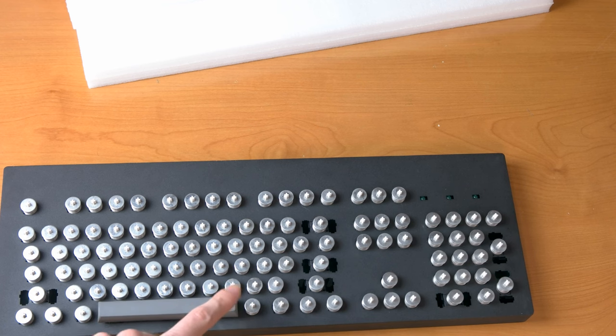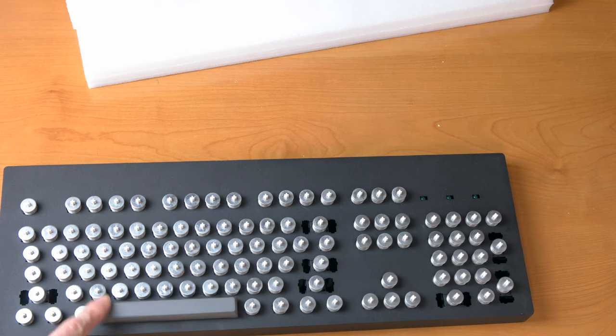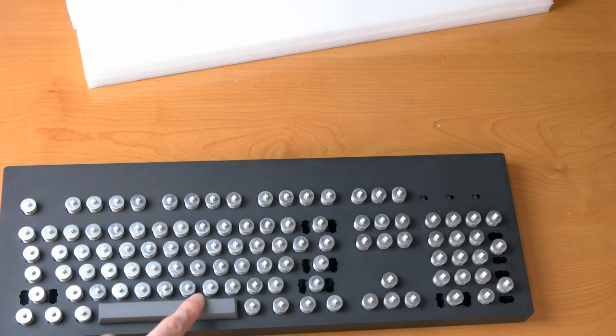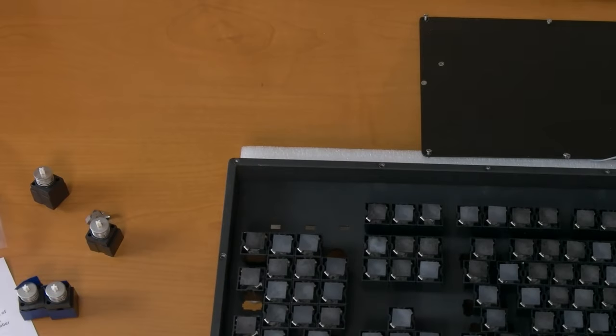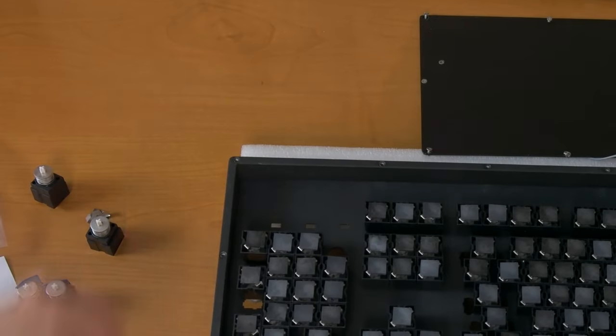As a last troubleshooting step, you can always switch the space bar module with another trimmed module from a 2U or wider key. Once the space bar is good, we can put the bottom plate back.